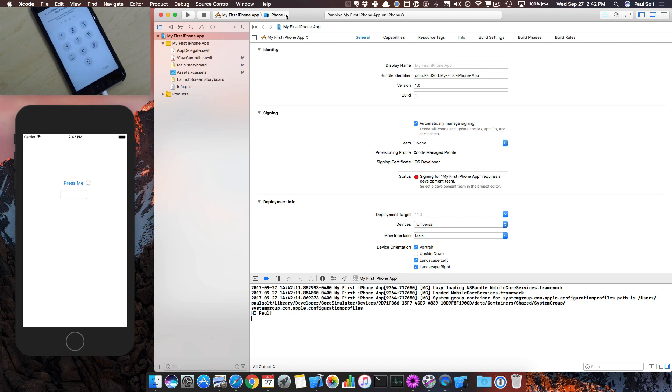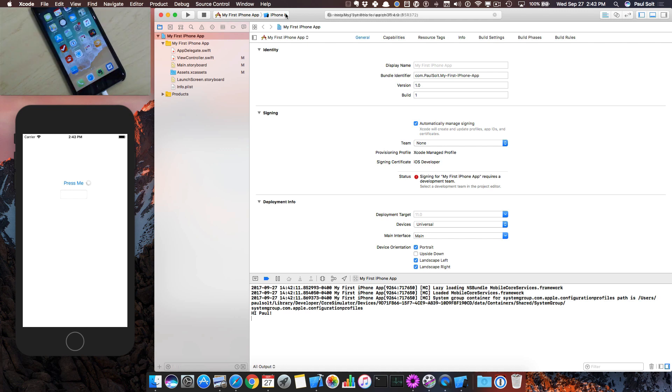Now it wants me to type in my password. I typed in my password, and now we're trusted.